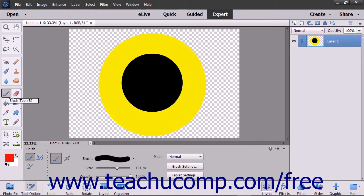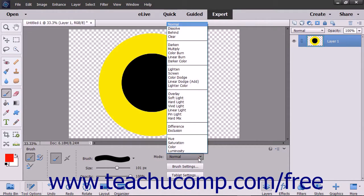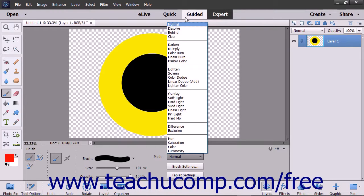When you use the brush tool in Elements, you can specify the blending mode in the tool options bar. A blending mode is a setting that lets you choose how colors will blend when they overlap. You can set color blending modes in several places in Elements. This is the first time it appears in this course, although it will also appear in later lessons. When describing blending modes, it is helpful to think of the colors used in the following terms.